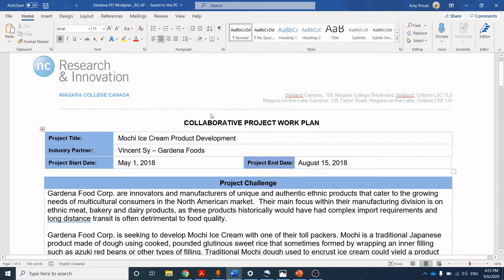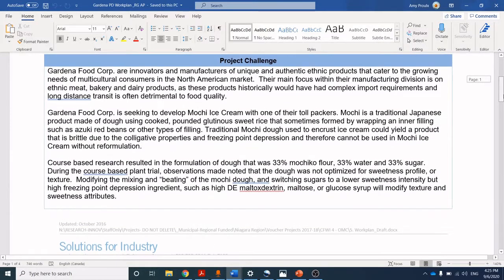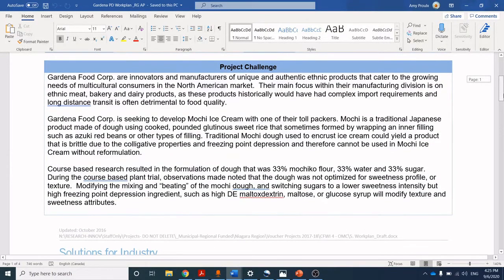Walking through the collaborative work plan, obviously we've got the title — making mochi ice cream. We've got the industry partner, Vincent Tsai from Gardena Foods. We had a broad start and end date: May 1st through August 15th. So it was a summer project funded through the co-op student streams. Then we jump into the project challenge — how do you go about setting this project challenge?